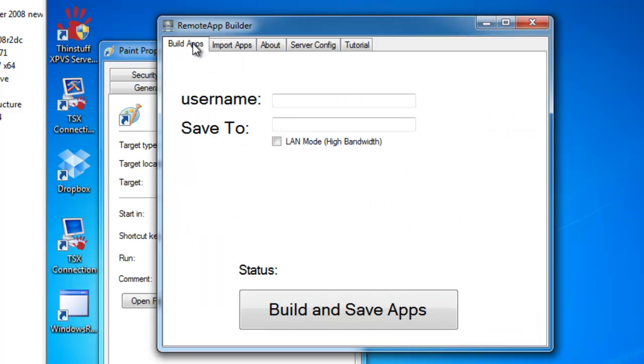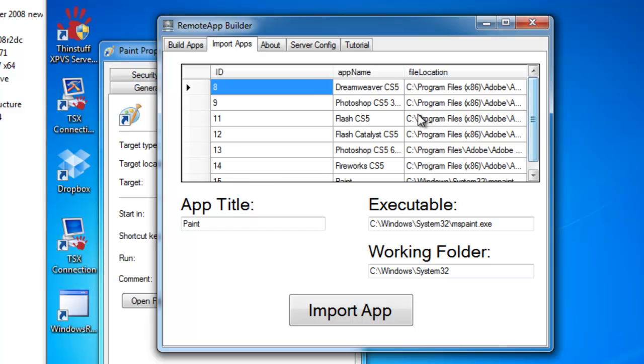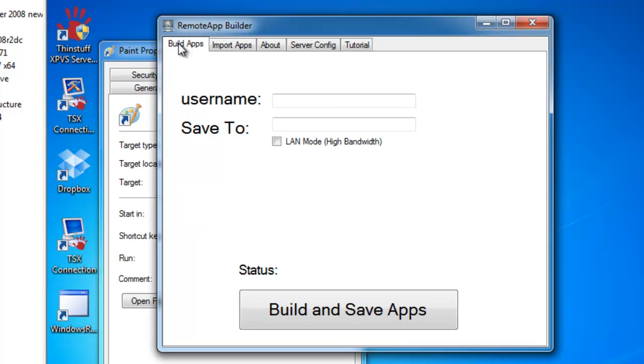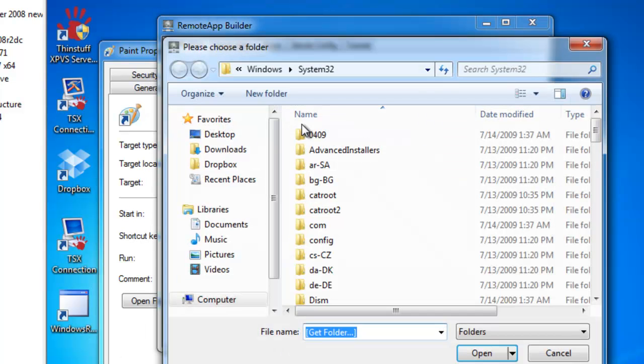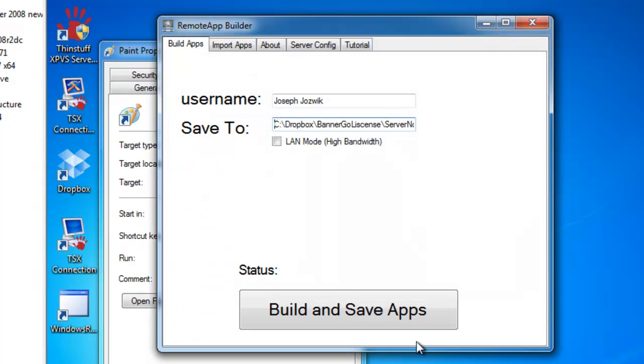So once you have all your apps ready to go and you want to deploy, you put in the username of the person that's going to be using the application. This would match up with the users that are installed on this domain or this particular machine. Then you select a location where you want to save the files. So there's nothing in here now. Just hit Open.